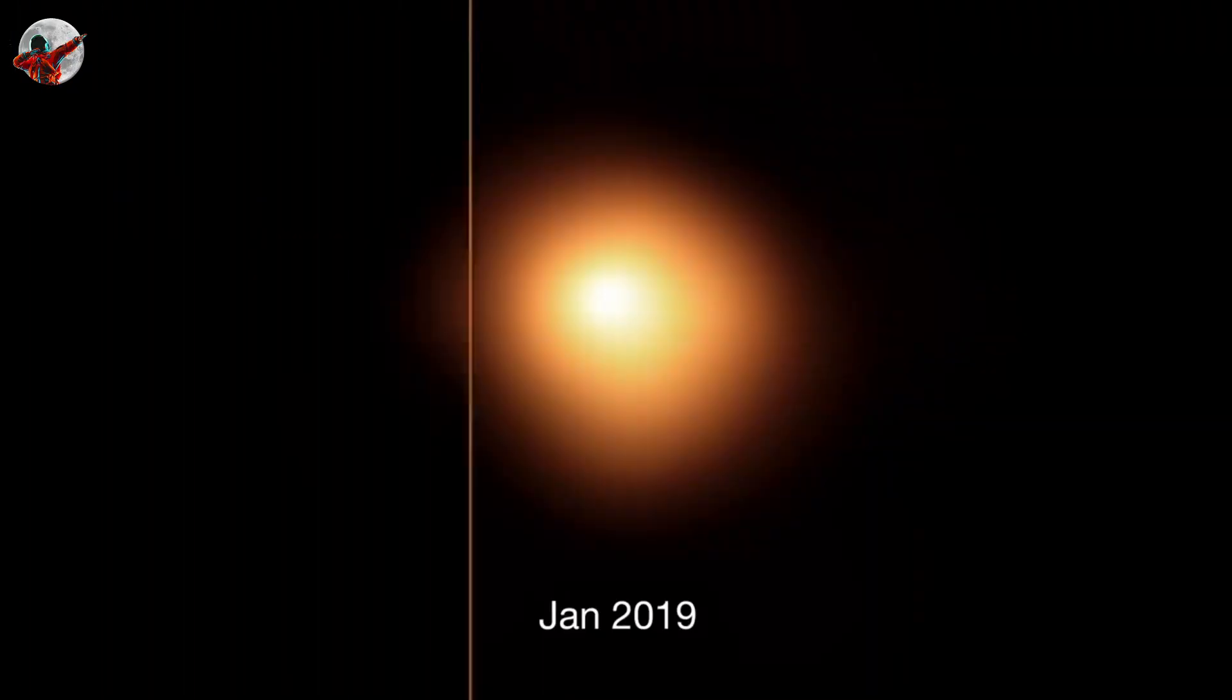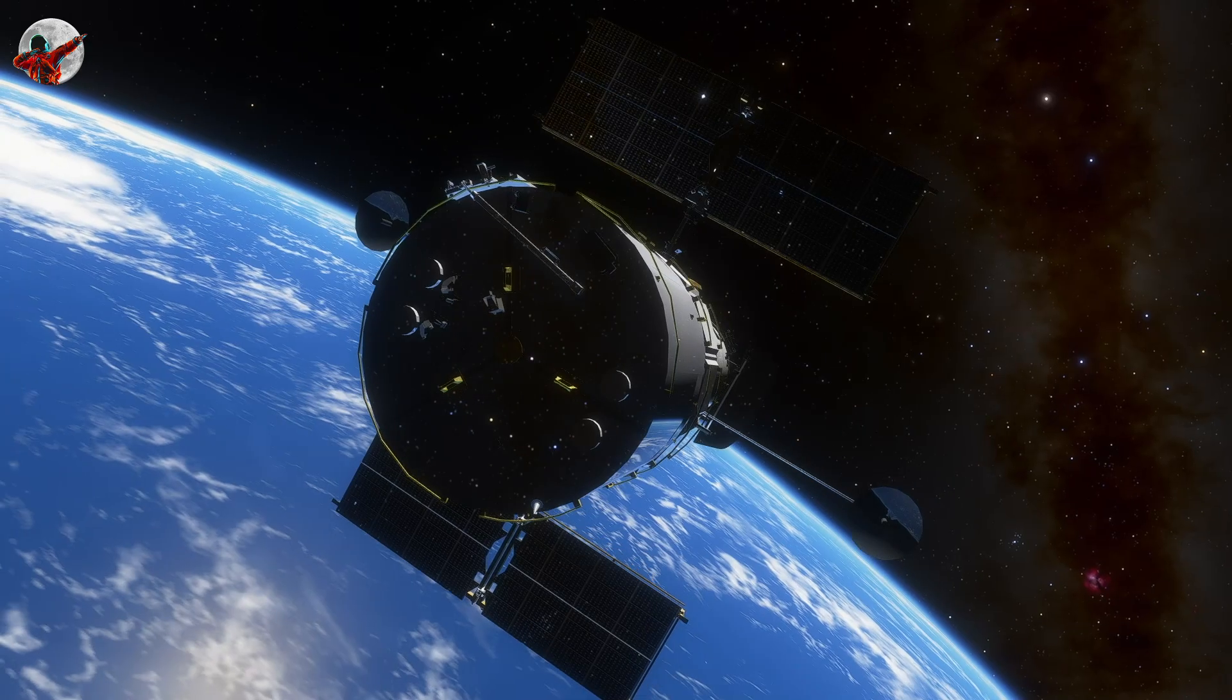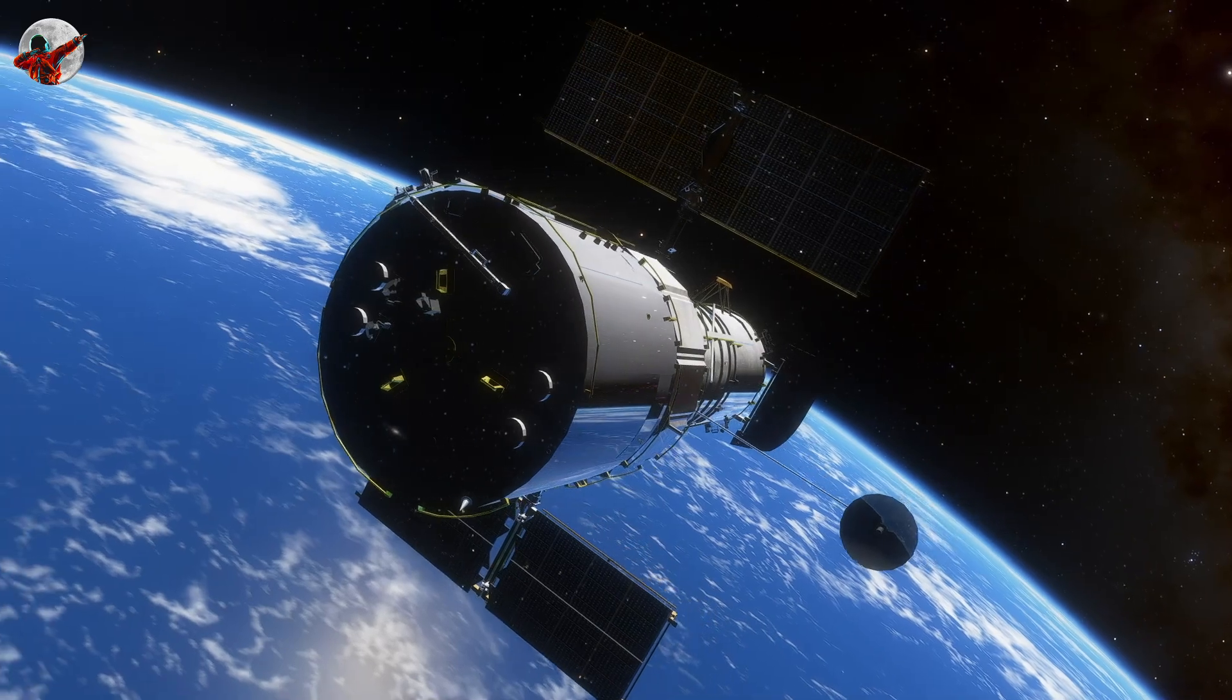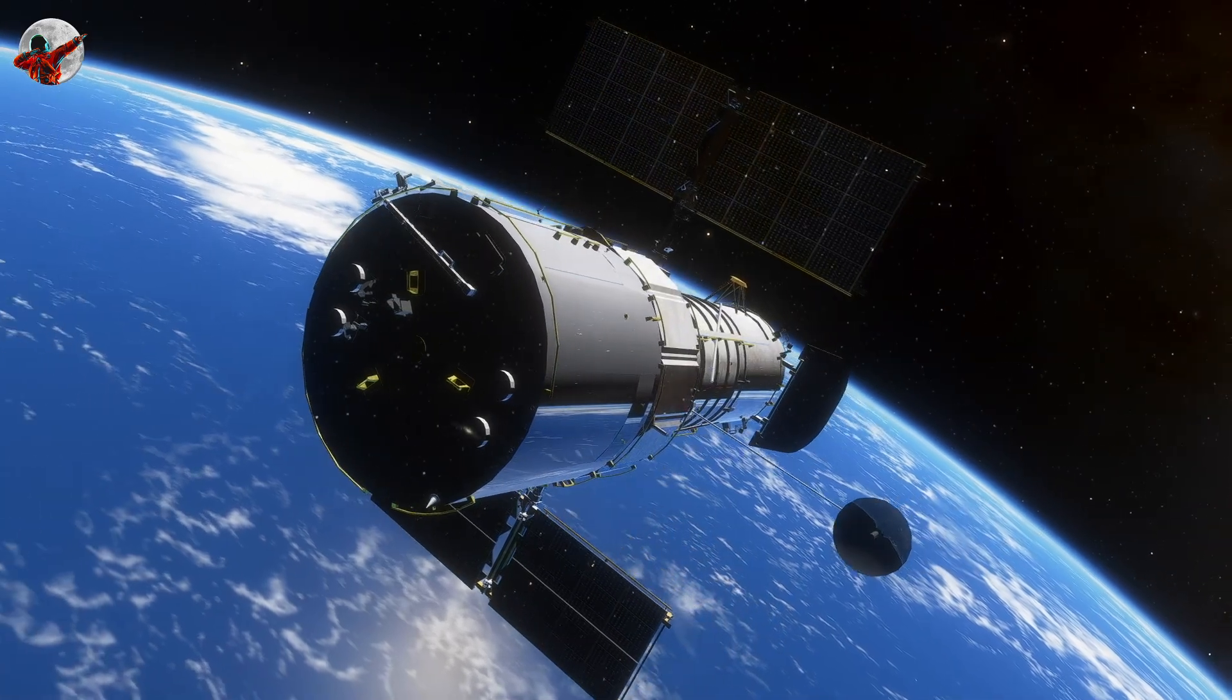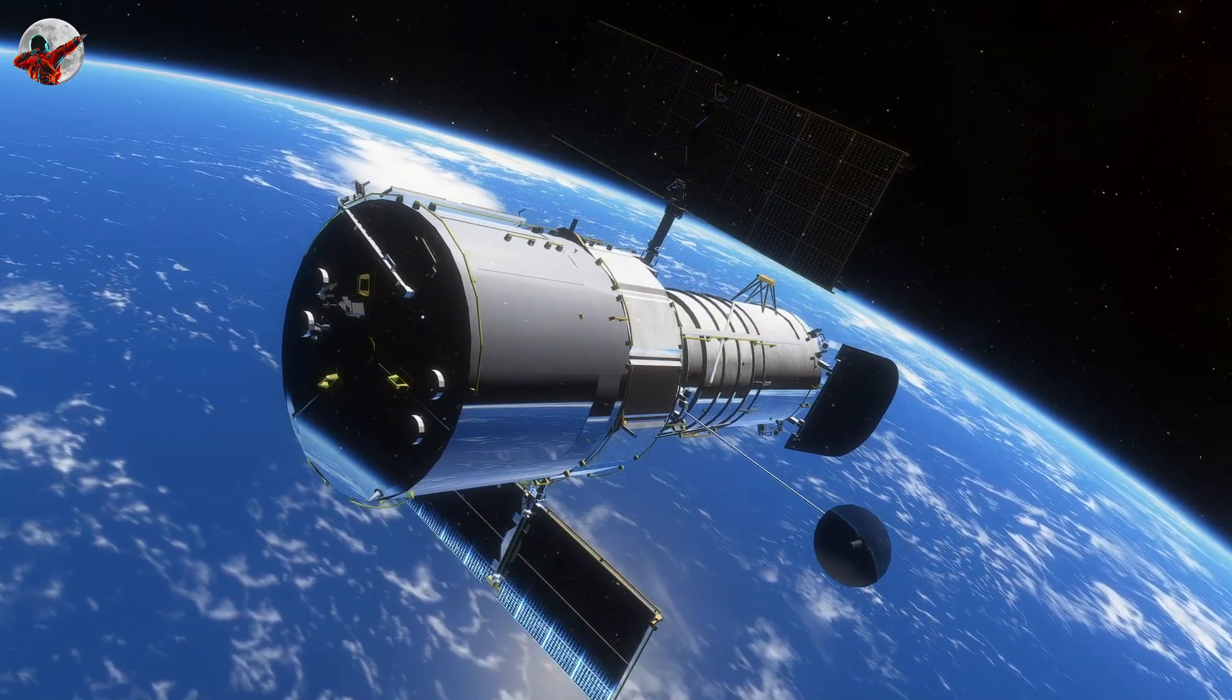Betelgeuse's fading was explained by a number of theories, but one stood out and was later shown to be true by the Hubble Space Telescope. Scientists discovered that the star released a large cloud of dust that partially blocked our view of its light based on Hubble's observations.